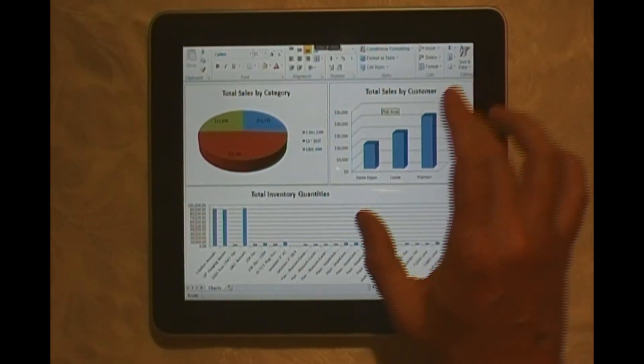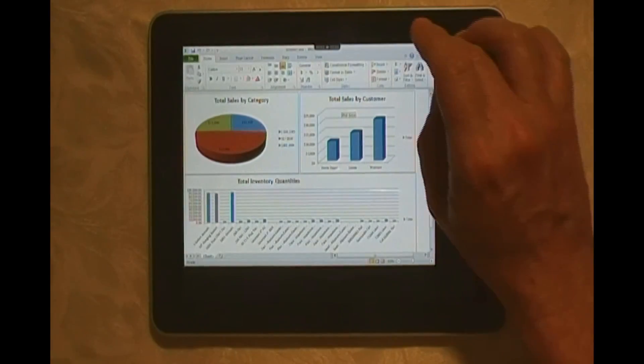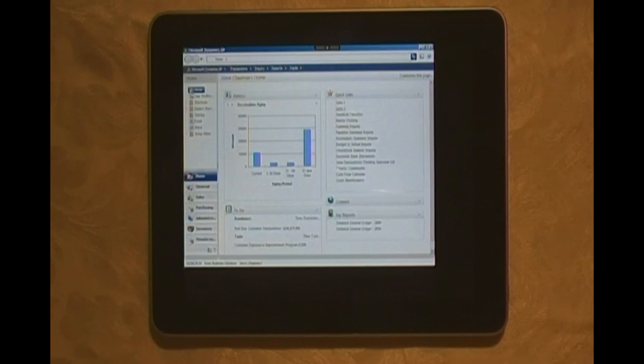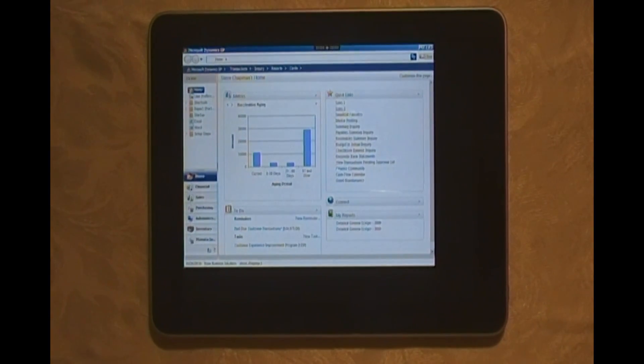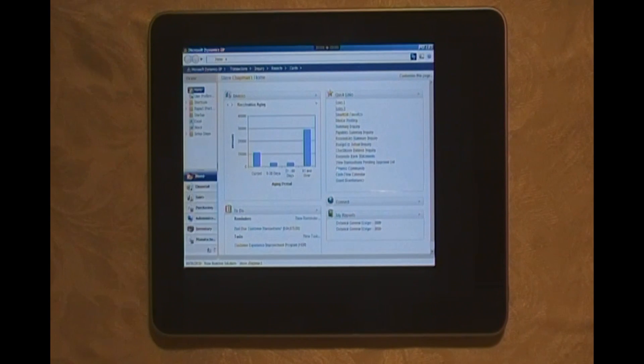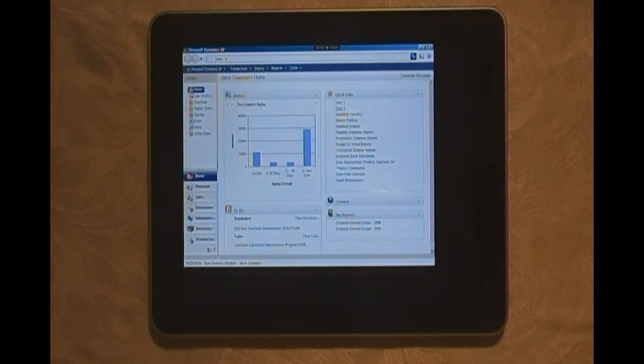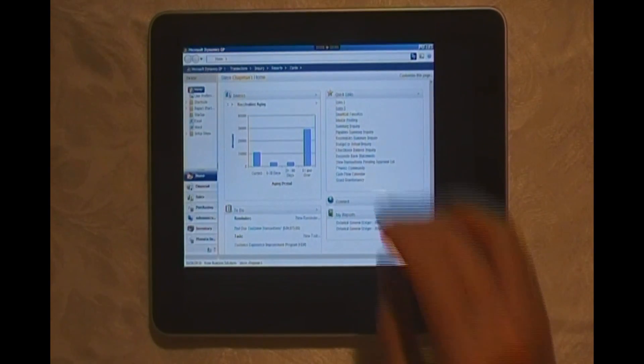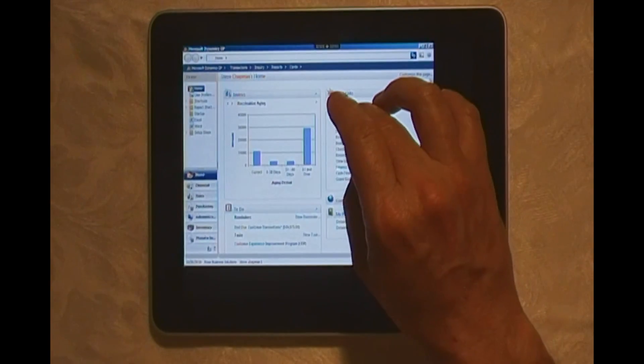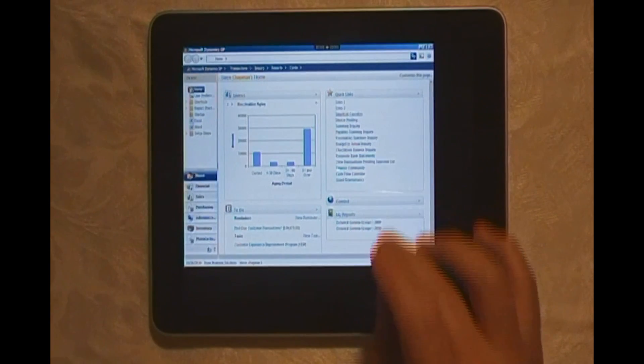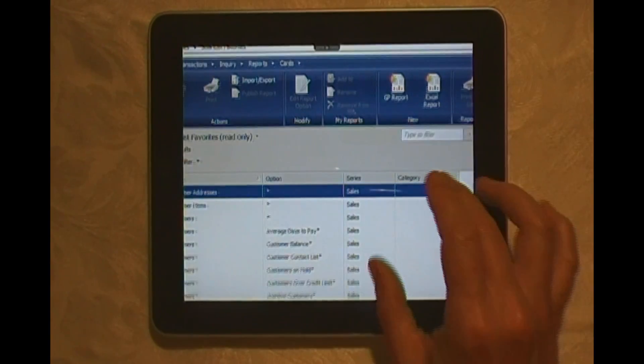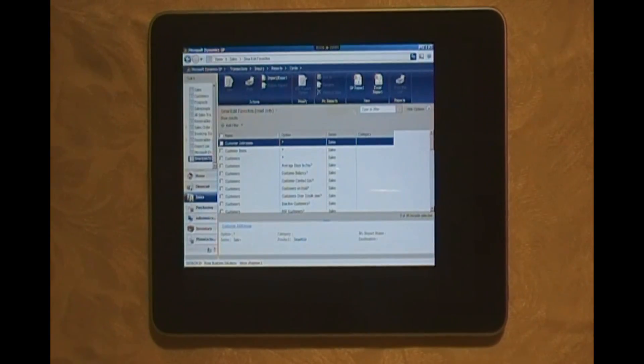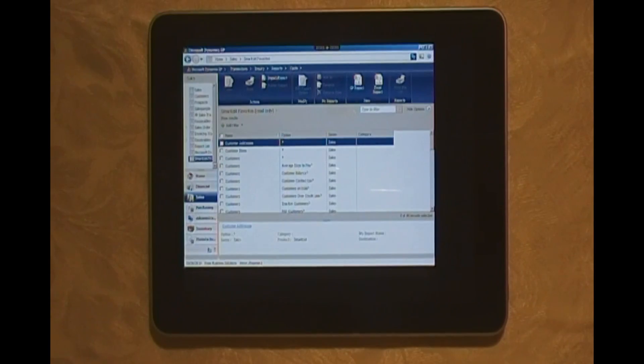Let's go back to our homepage here. Also, I can use SmartList to get to more information in Dynamics GP, and also transactional data. Let's take a look at my SmartList favorites here. Here I've got a number of SmartLists. I'm going to scroll down and look at open orders.